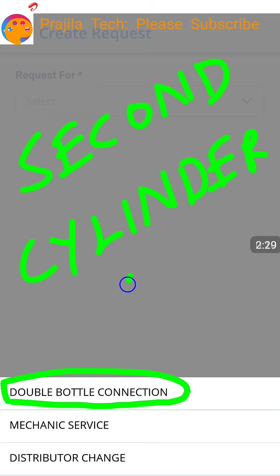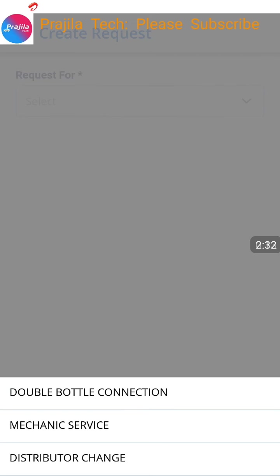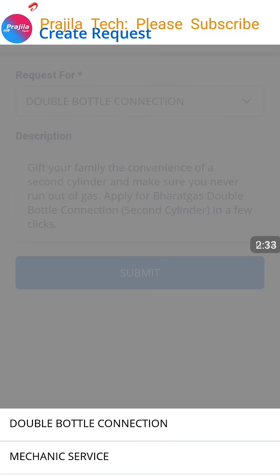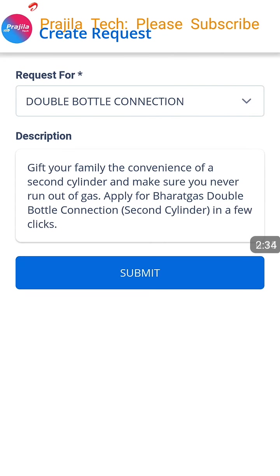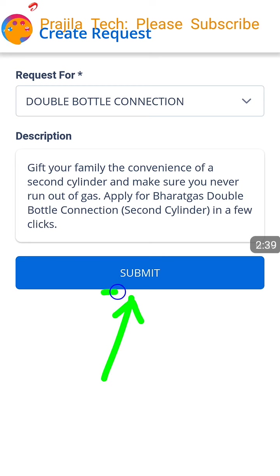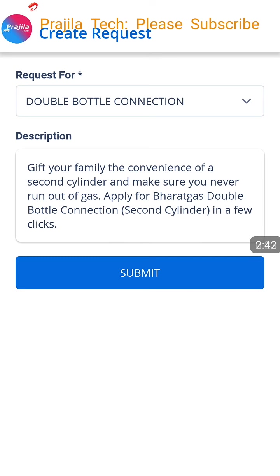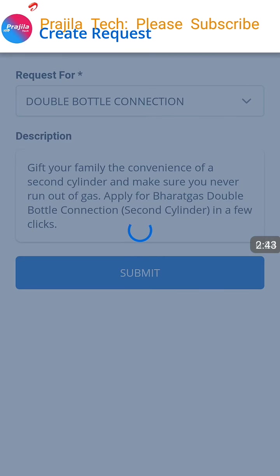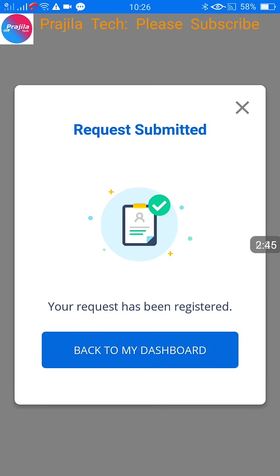After clicking Create, three options appear. Let us see how to book a second cylinder. Select 'Double Bottle Connection' — this is the option for a second cylinder. If you have only one cylinder you have to request one more with a deposit. Click on the Submit button after selecting Double Bottle Connection and you can see the request is submitted, but this is not yet fully done.